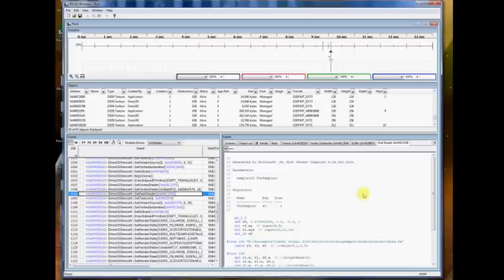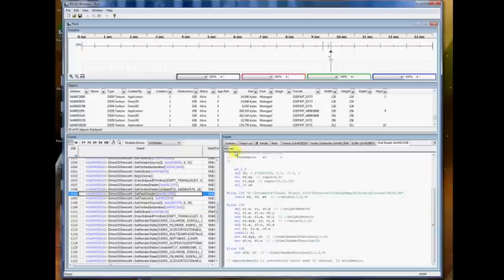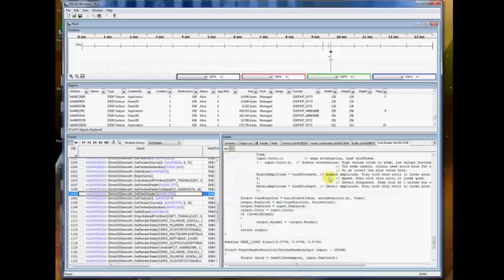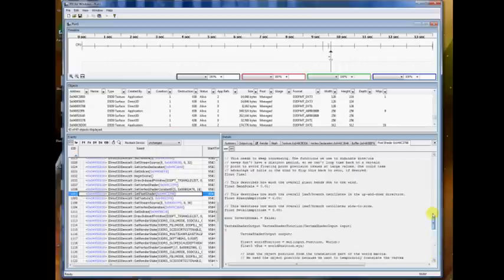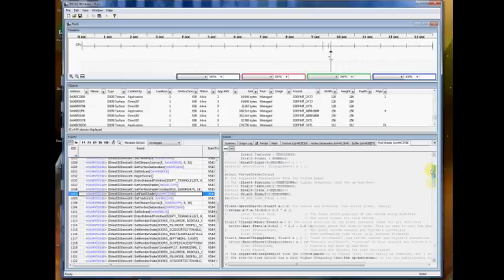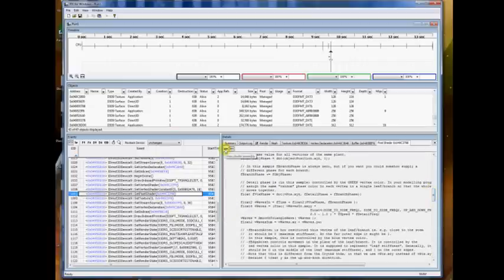Also, you can click on a pixel shader, and it'll show you the assembly and the source code. You can flip between them.